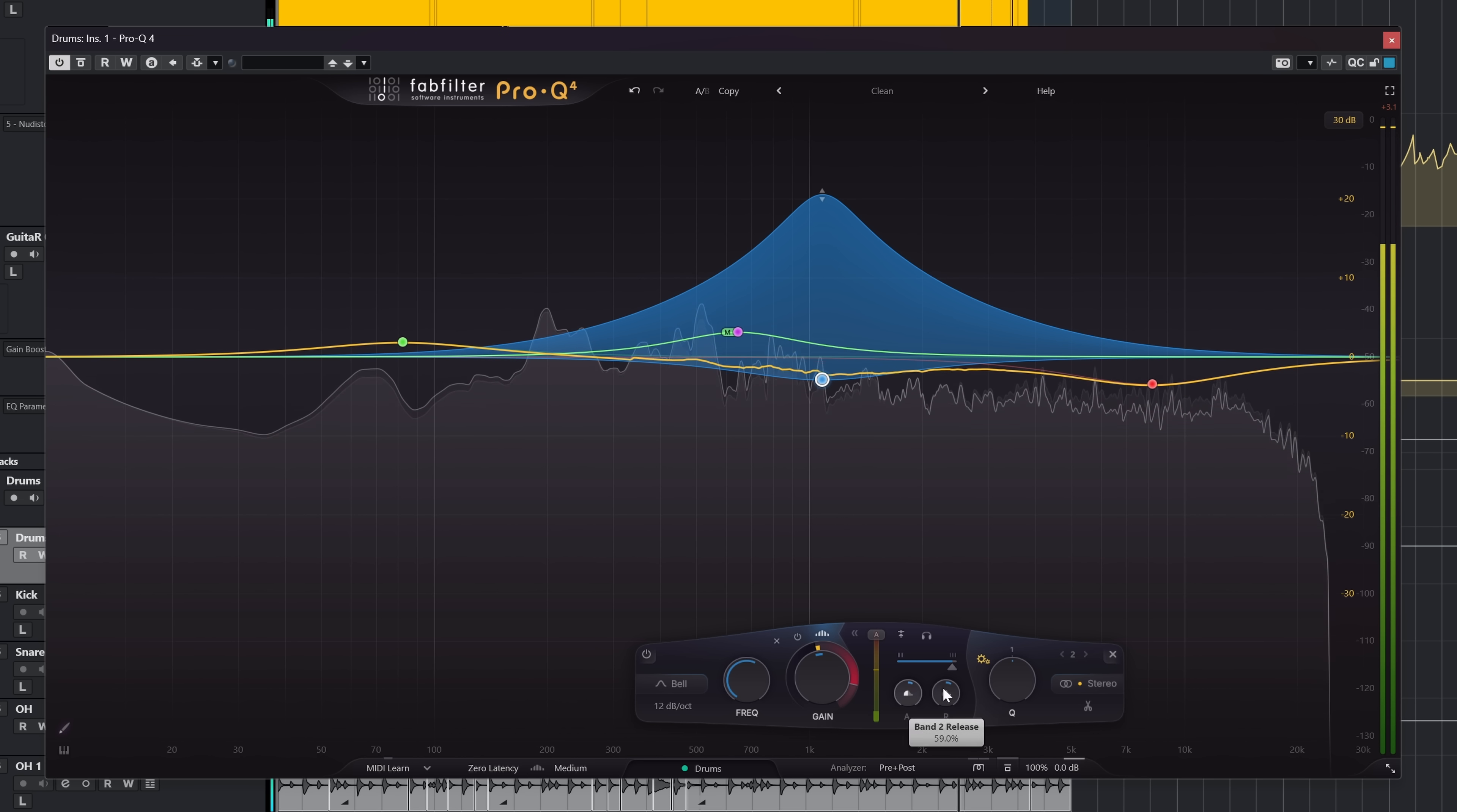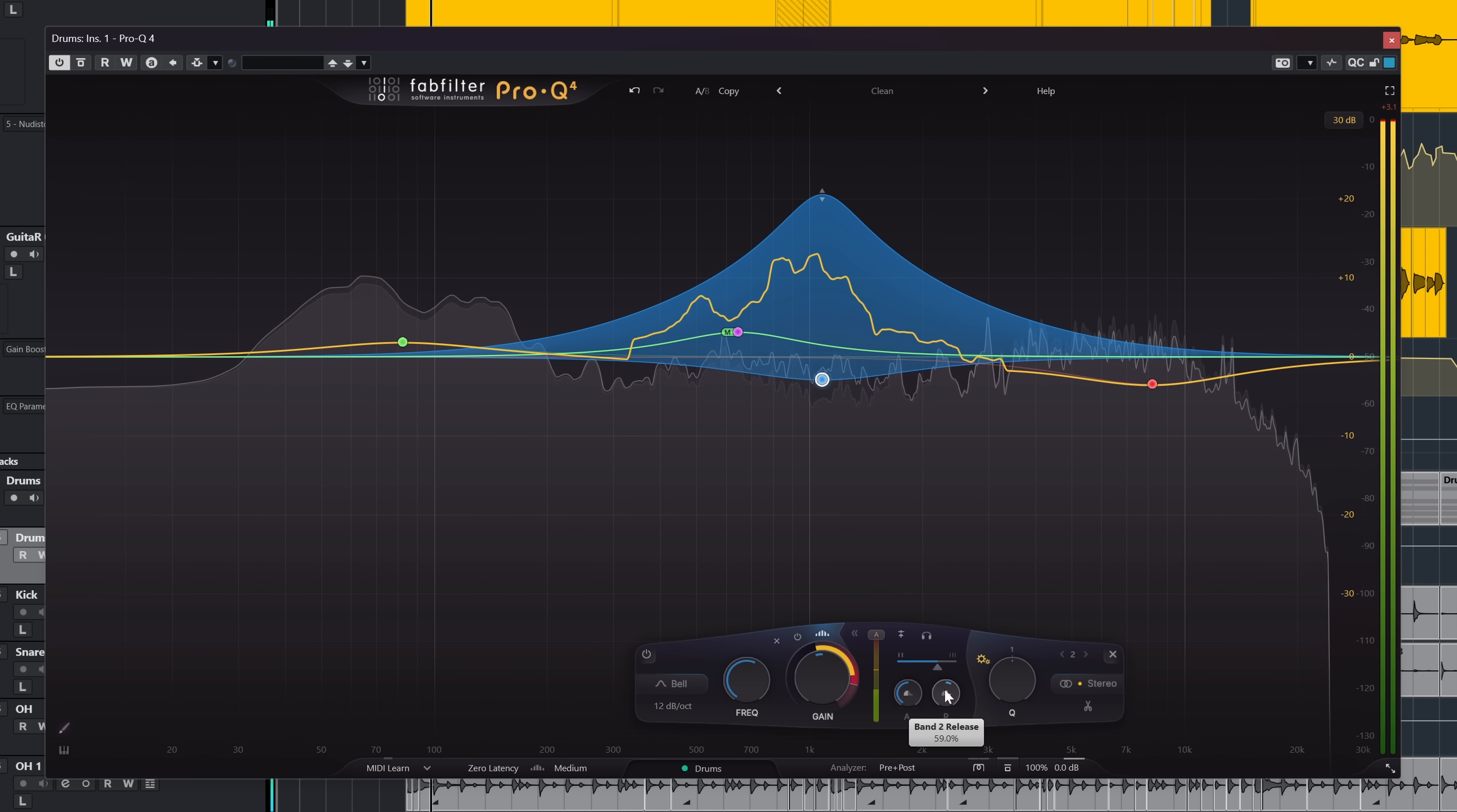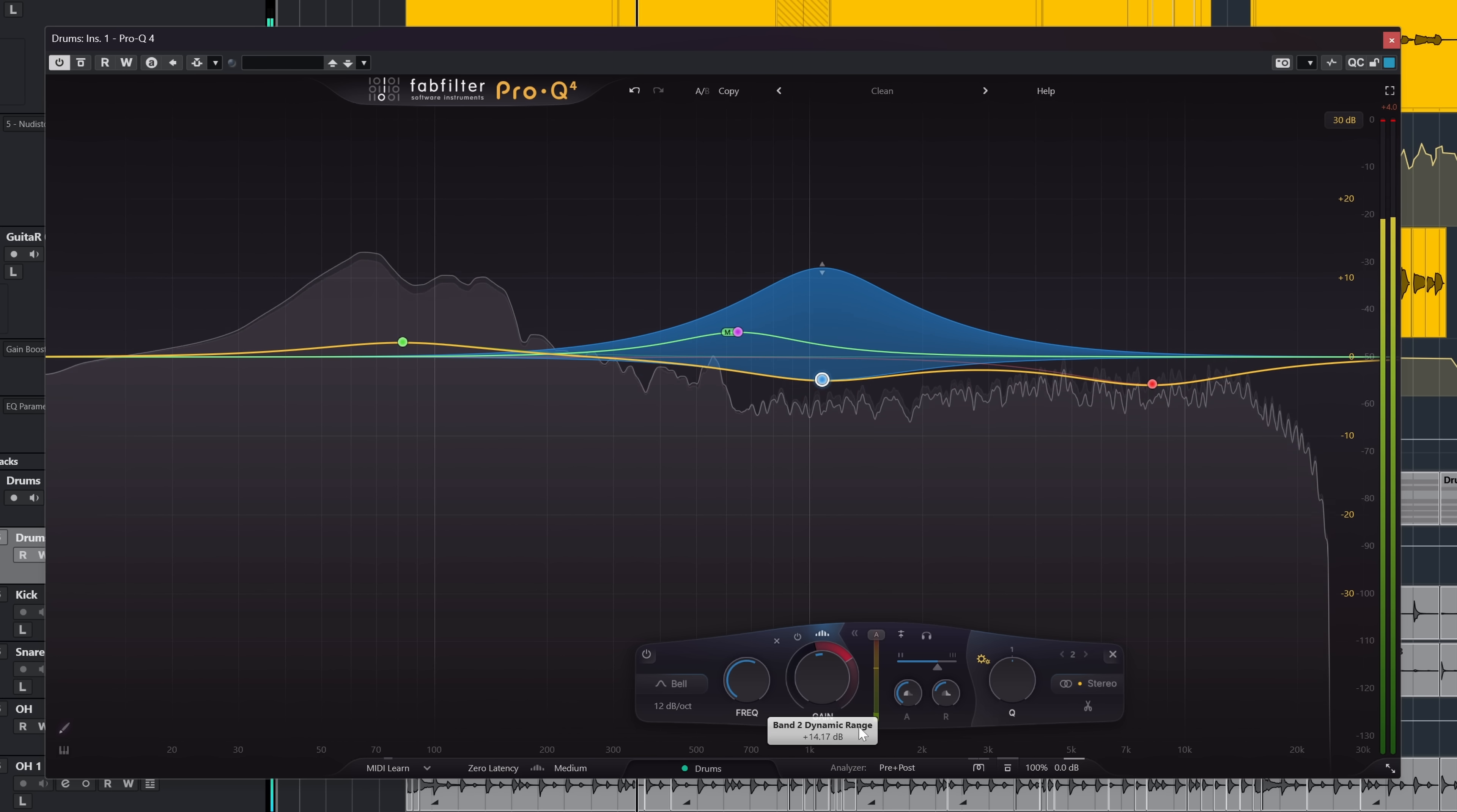Function wise you get density, attack and release like with other resonance suppression plugins. And since this is an EQ plugin, this all works on left or right and mid or side as well. One thing to note is that this spectral dynamics always works in linear mode.